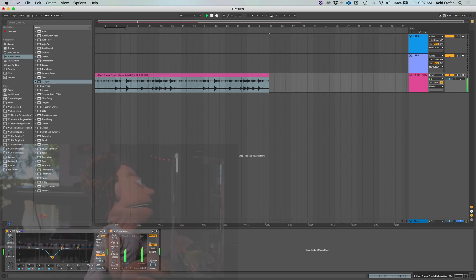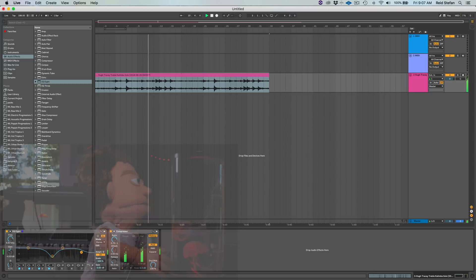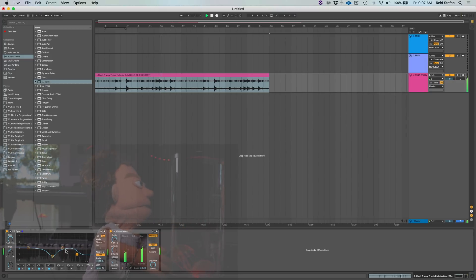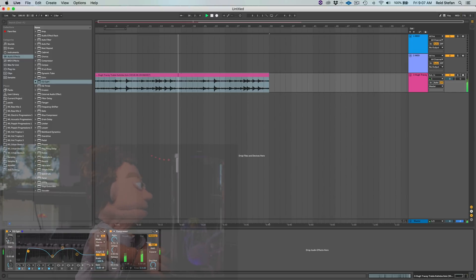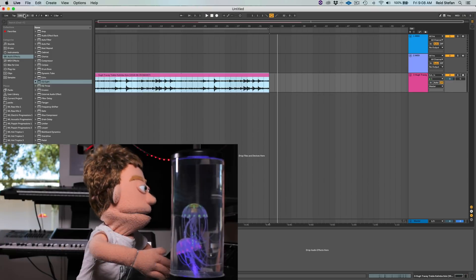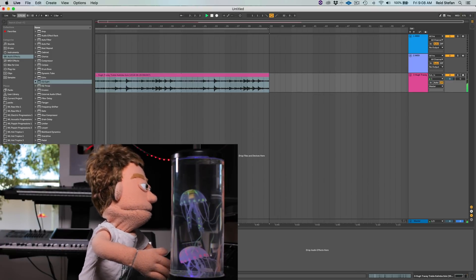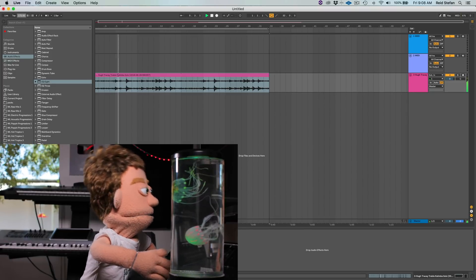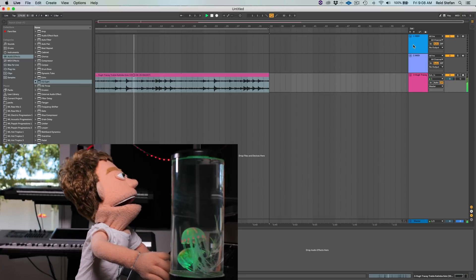That area sounds really bad, but when you pull it out it gets kind of clean. You can pull some of the bass out — let's do a high pass too. Let's slow this down just a little bit. I think 180 might be a little bit fast. Let's try 175, and 174.